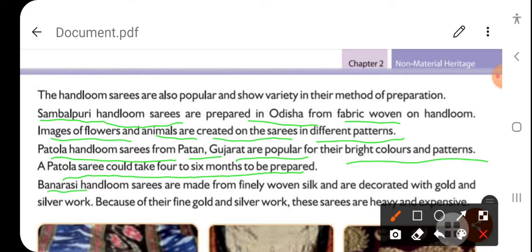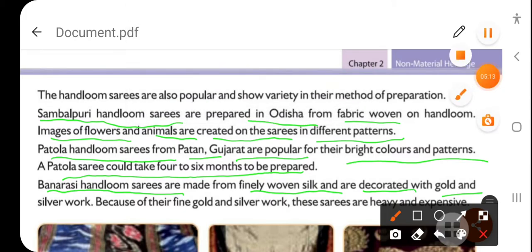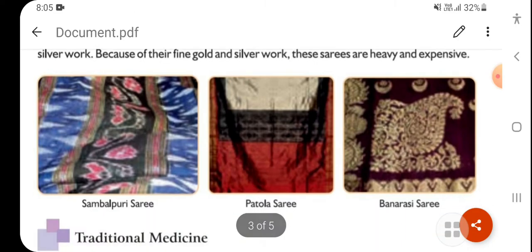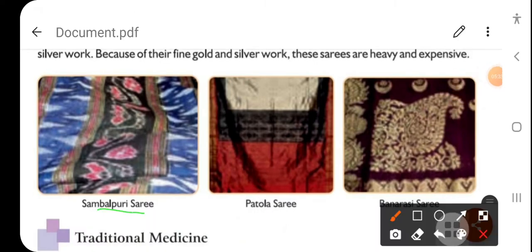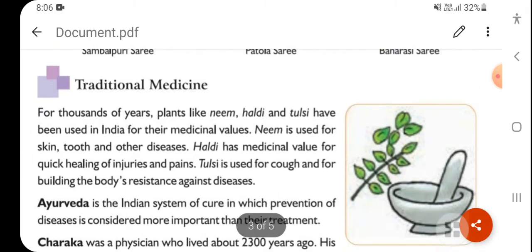Next is the Banarasi handloom saree. It is made from finely woven silk and is decorated with gold and silver work. Because of their fine gold and silver work, these sarees are heavily expensive. The Sambalpuri saree has different animals and flowers, the Patola saree is known for bright colors and different patterns, and the Banarasi saree has gold and silver work making it very expensive.